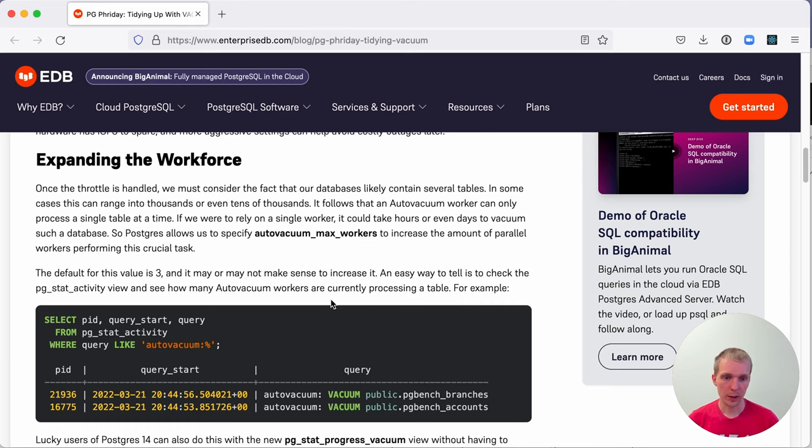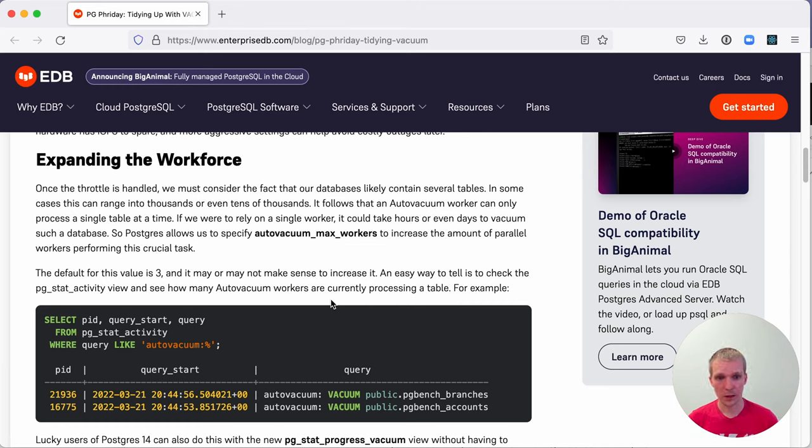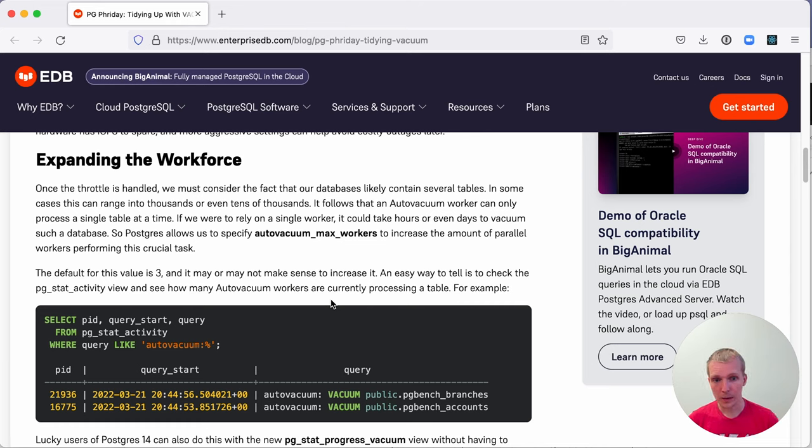The reason you might want to increase this is if you have a lot of tables, and we're talking thousands or tens of thousands of tables. This is a setting that applies to the whole database server. If you have a lot of databases, it also makes sense to increase this setting.